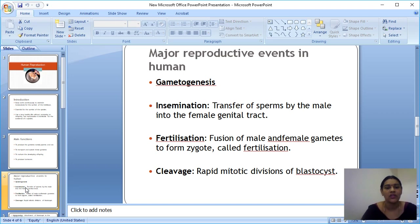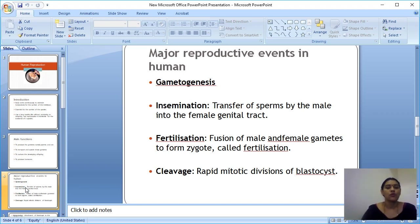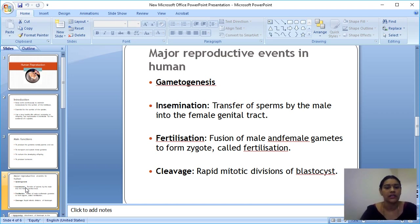The second important event is insemination. Insemination is the transfer of sperm by the male into the female genital tract. So it is the process of transferring the sperm into the female genital tract.